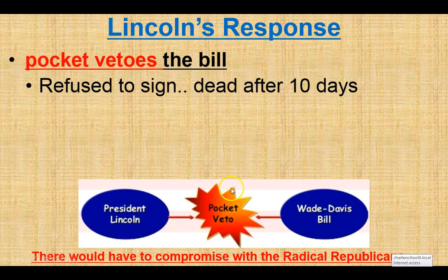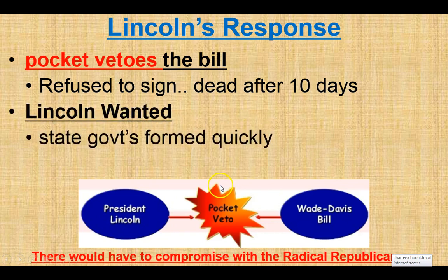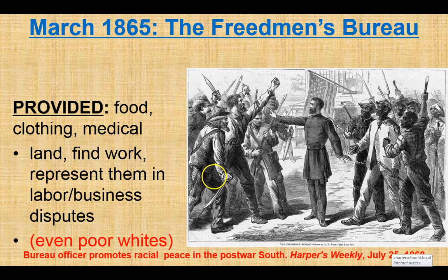Lincoln doesn't like the Wade-Davis Bill. It's too harsh, too difficult, too punishing. He pocket vetoes it — he lets it sit, and after 10 days according to the Constitution, it dies. He wants state governments to reform quickly in order to restore the South into the Union as fast as possible. So there is a need for a compromise somewhere, but there's not a lot of room for it.